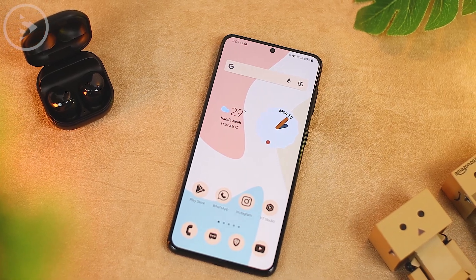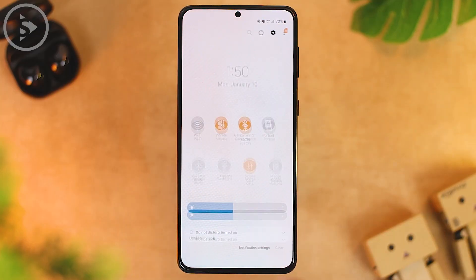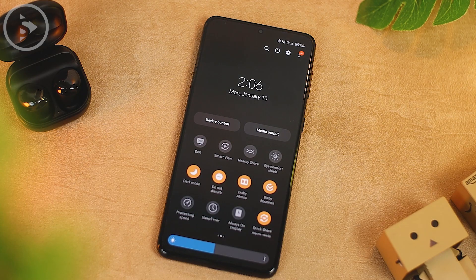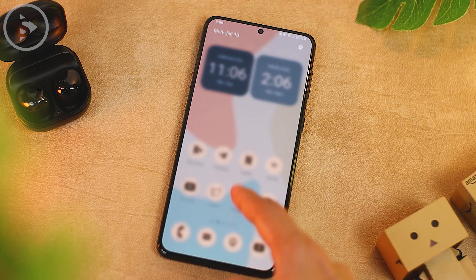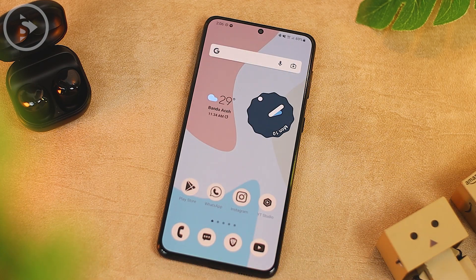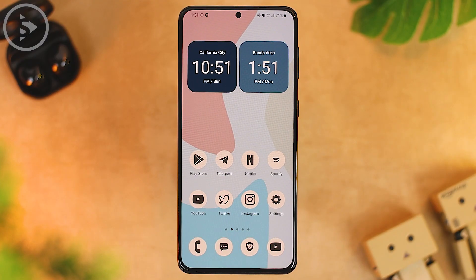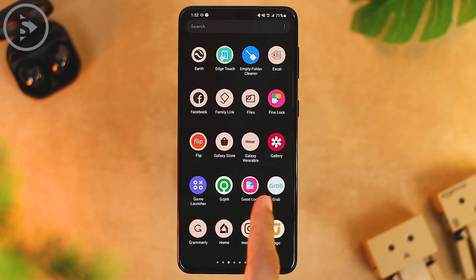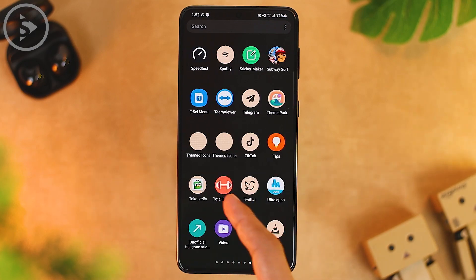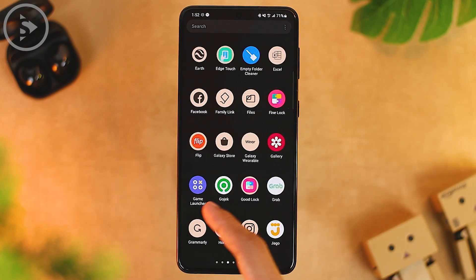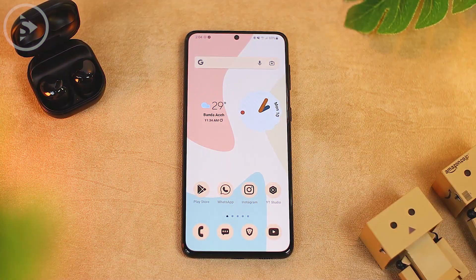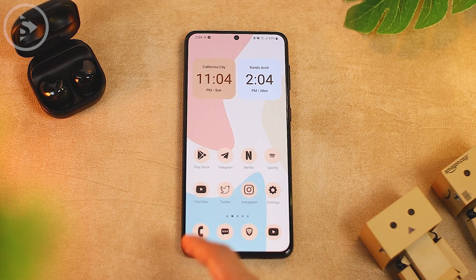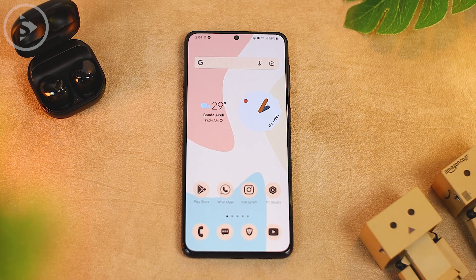For the final result, it will look like this. The notification panel color also automatically adjusts to the color palette we chose, and when activating dark mode, the color automatically adjusts to a darker tone — it already looks very similar to the stock Android 12 theme. The only downside is that not all icons change with the icon pack. If you have a more complete Android 12 icon pack, you can use it directly in the Theme Park application.